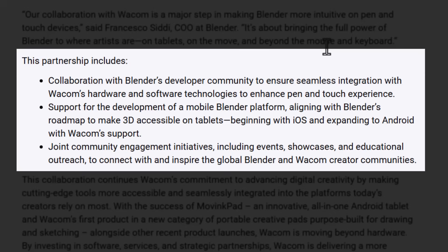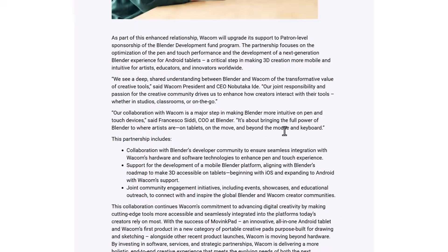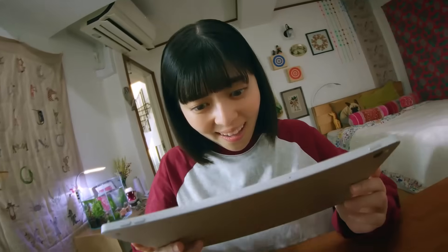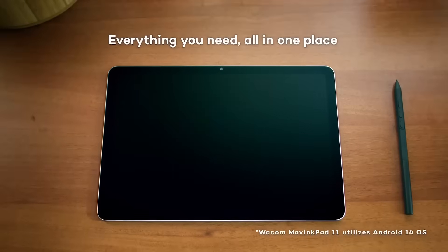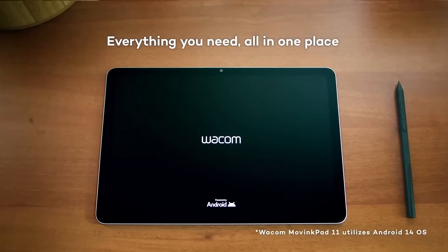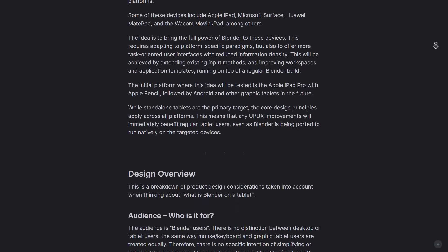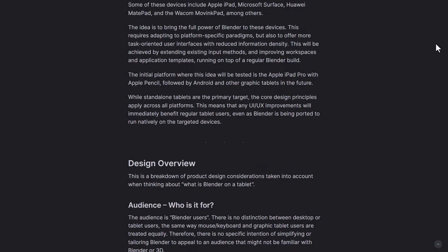You might be wondering how it's possible that Wacom wants to donate for the development of Blender for Android. The folks at Wacom currently own the Move Ink Pad, which is an Android drawing tablet. If you look at the Blender developer's blog post about Beyond Mouse and Keyboard, you'll also notice that Wacom's Move Ink Pad 11 is mentioned as one of the devices they will be building for after they're done building for iPad.